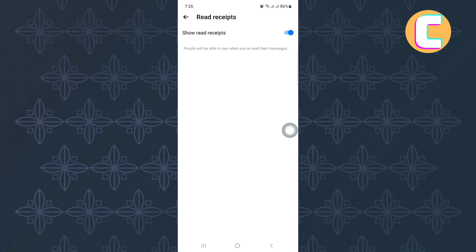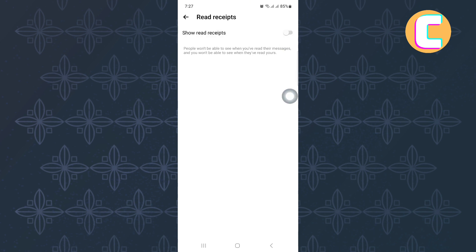You will land on this page where there is a toggle button named show read receipts. You have to disable or turn off this toggle button. To do that, tap on it and it will turn gray. That is how to turn on or off read receipts on messenger.